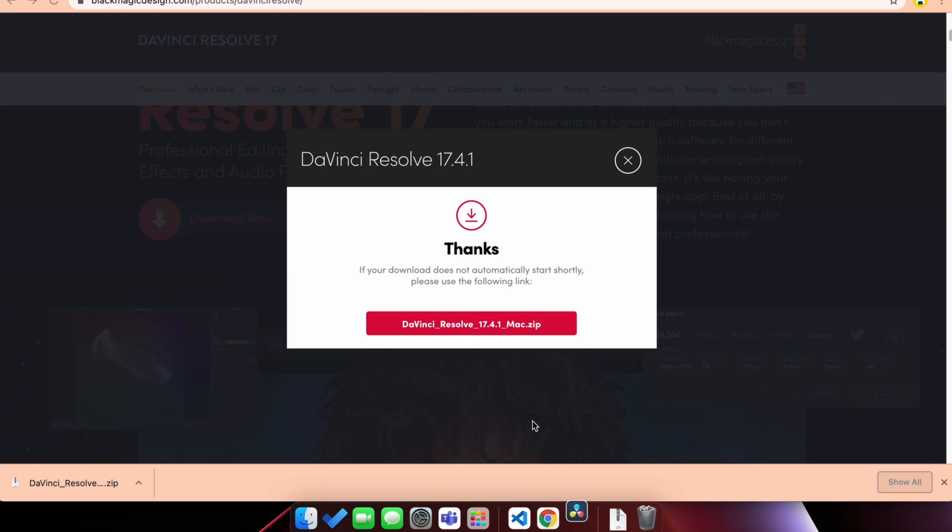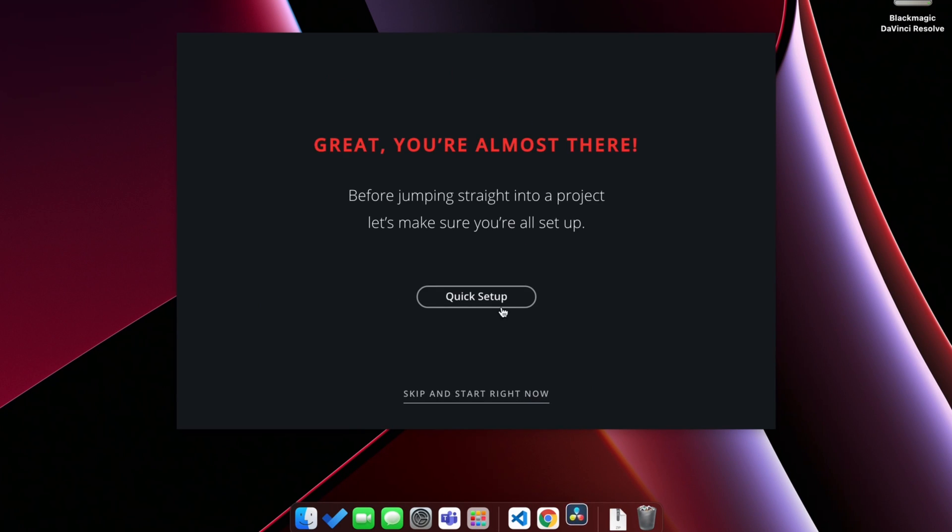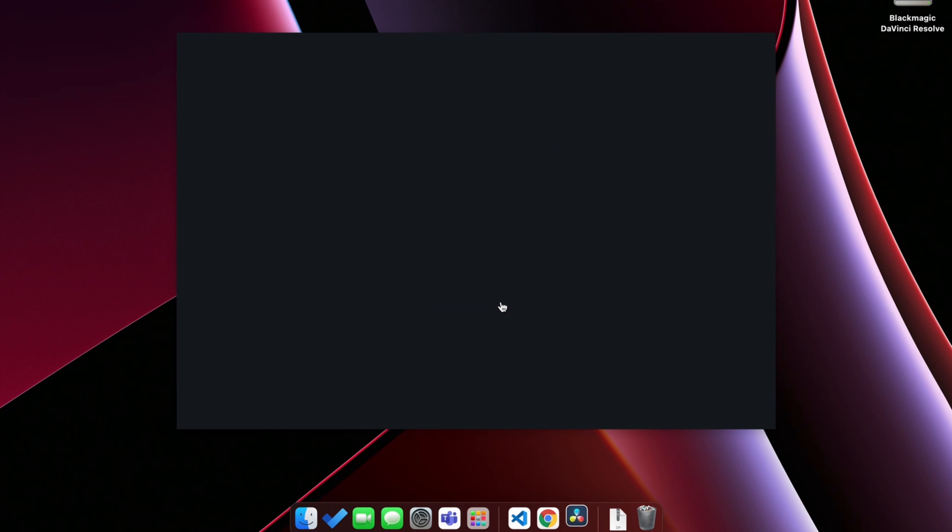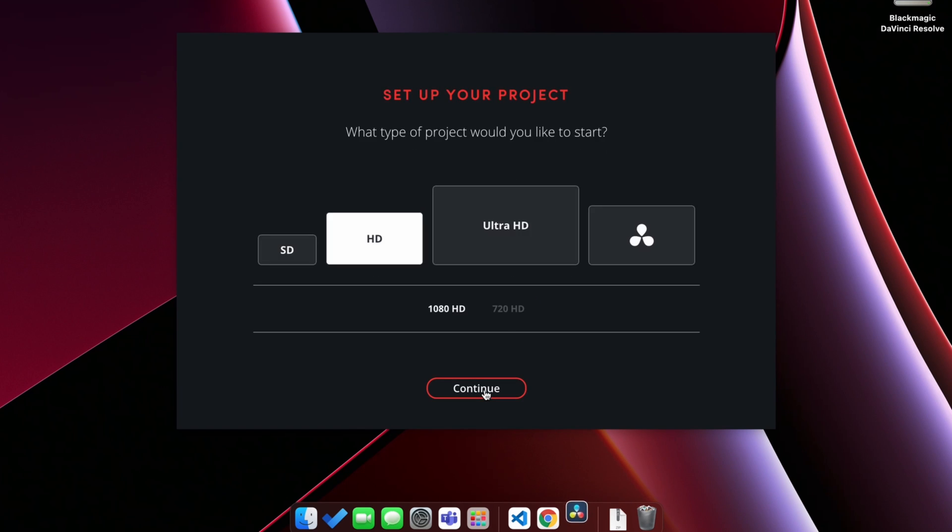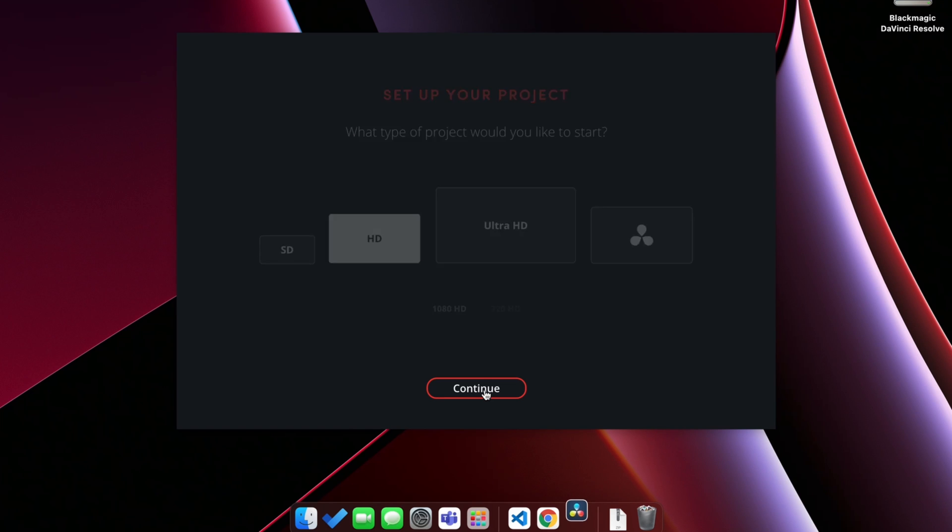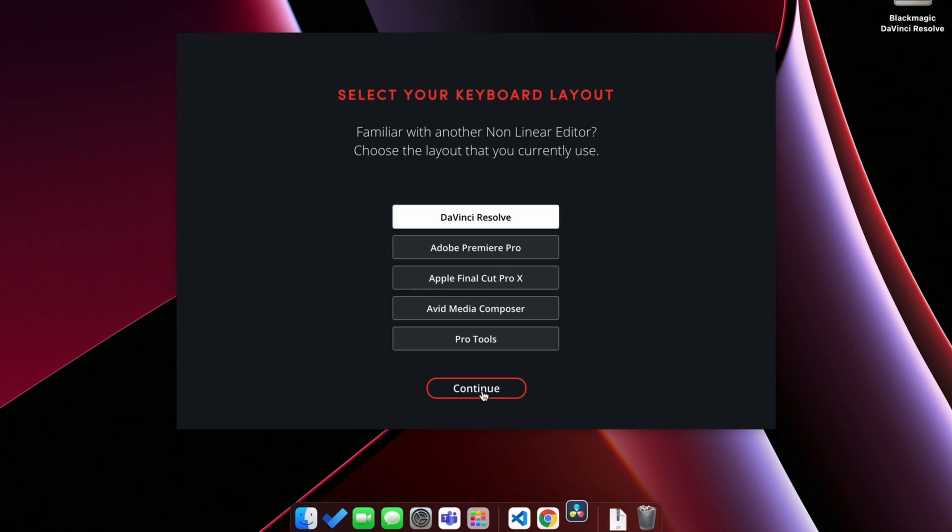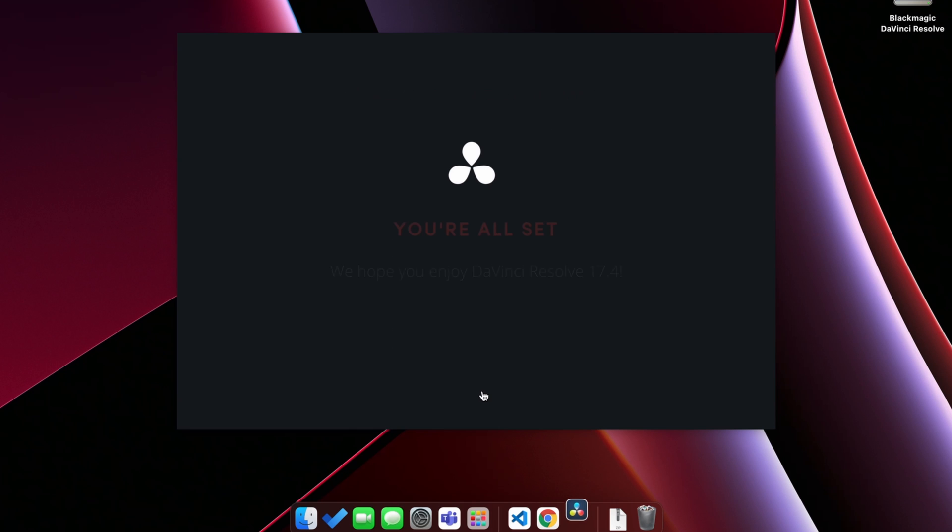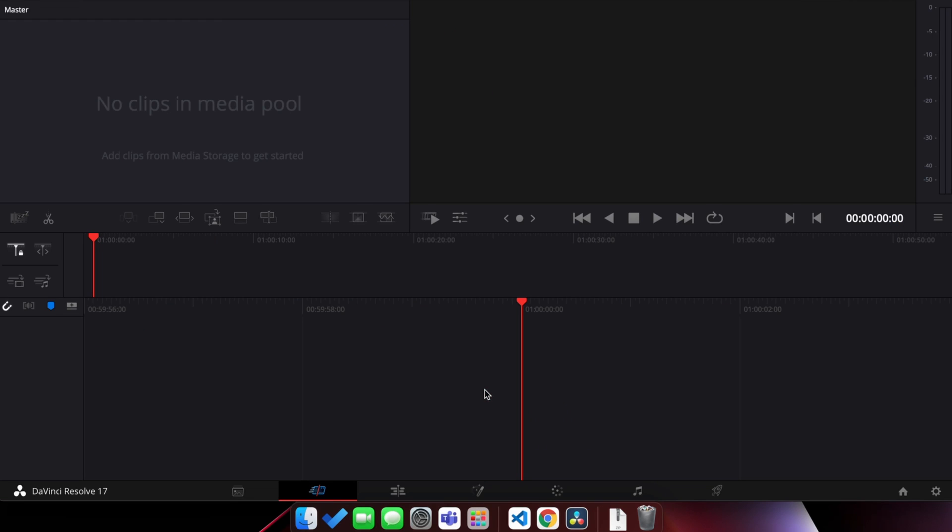DaVinci Resolve is opening. Click on continue, then click on quick setup. Keep pressing continue through the setup screens, then click start. This will now start DaVinci Resolve.